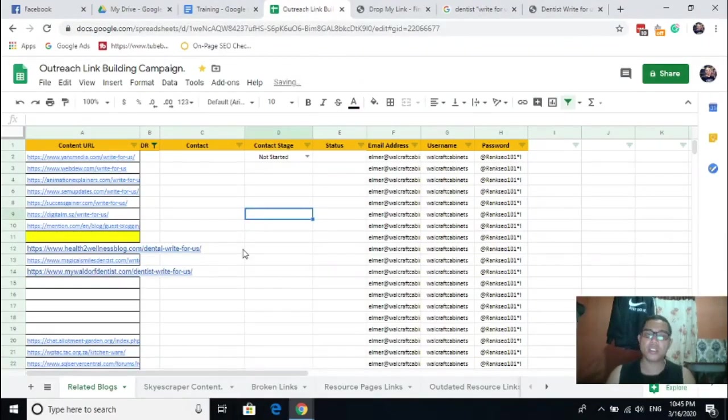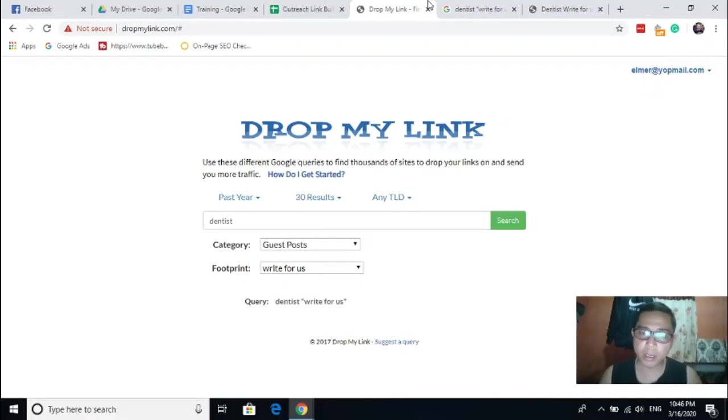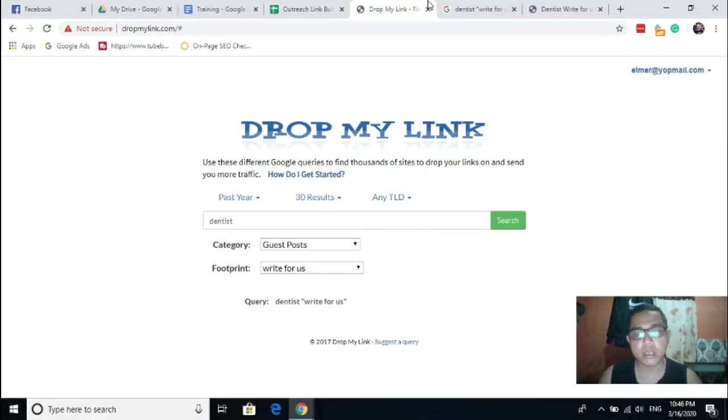So another thing, let's get this one. So you could notice it's very easy, right? No need for you to memorize all the search strings and the queries or footprints to input in the search box in Google. It's very easy.